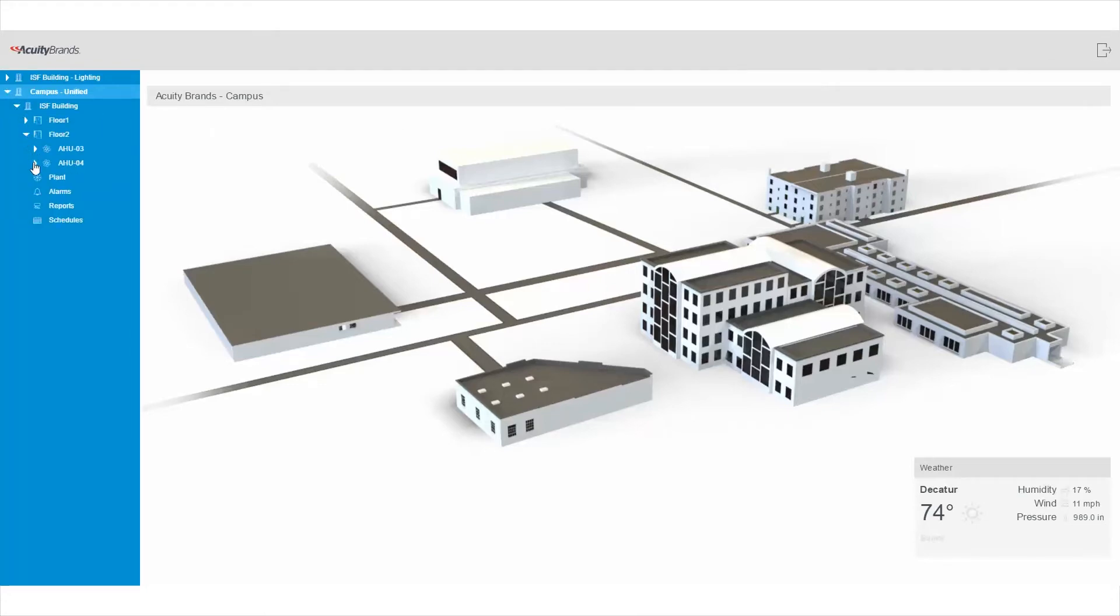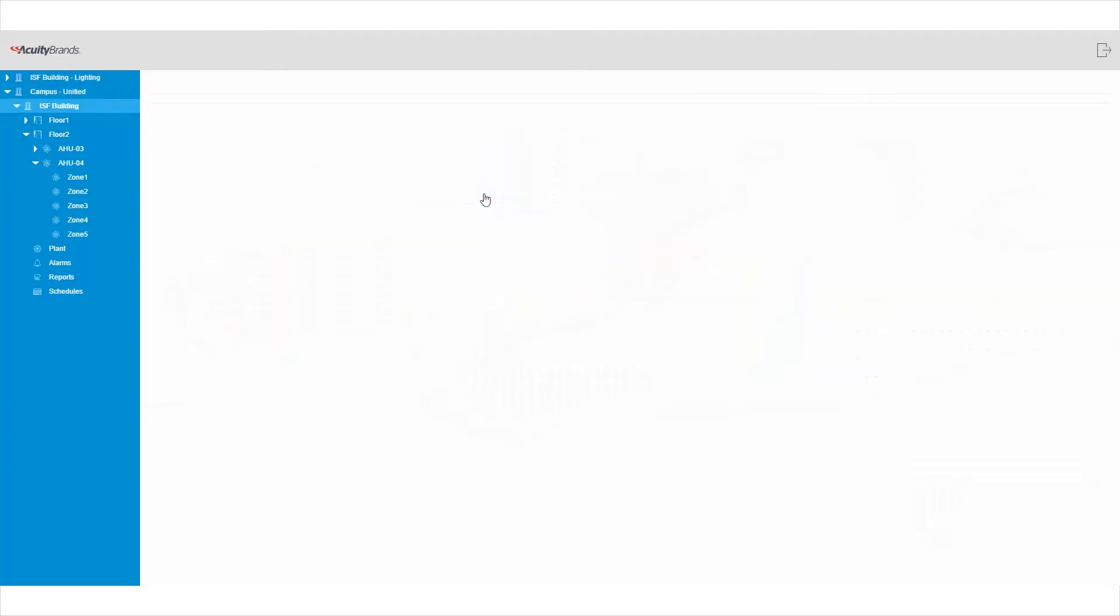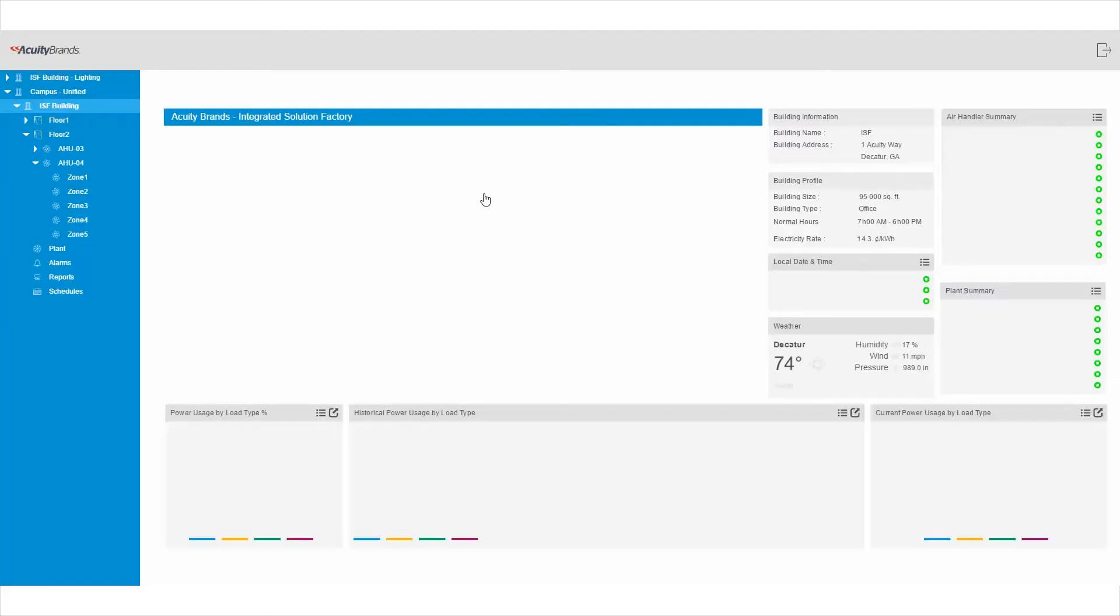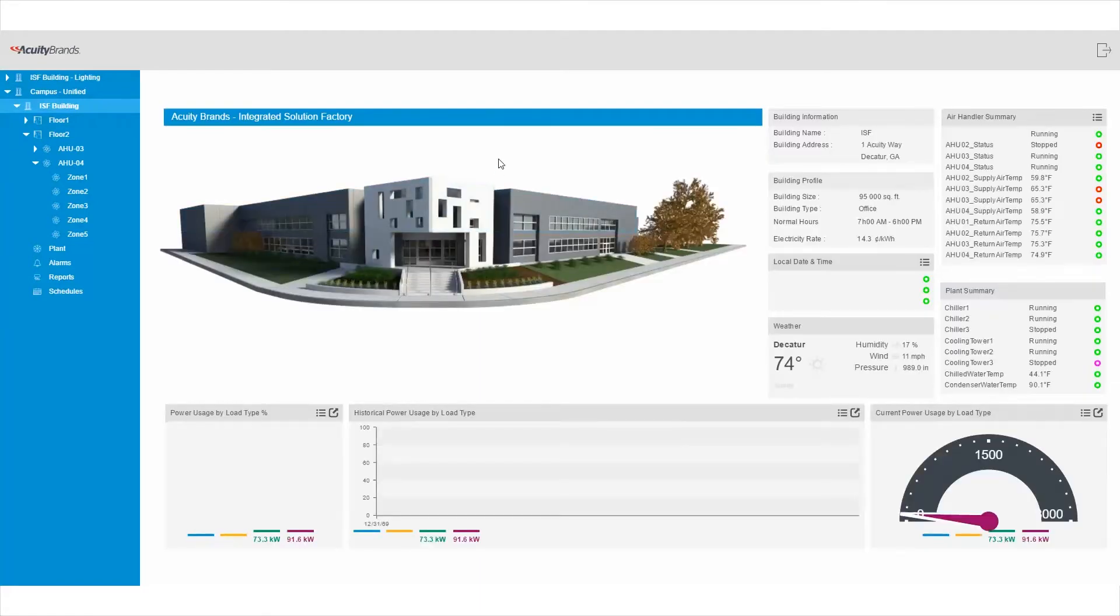From there, simply mouse over the building you want. Click the building to view key building information, like equipment status, energy use, and more.